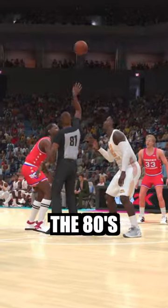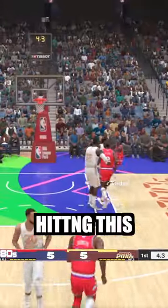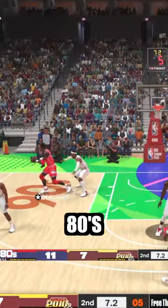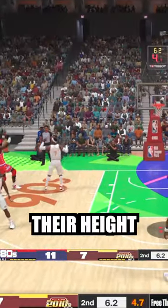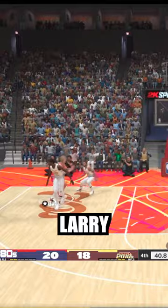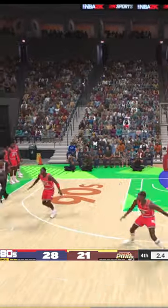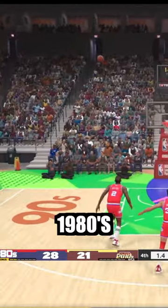Next is 80s vs 2010s. MJ hitting this huge mid-range taking the lead, and the 80s abuse their height advantage. Larry icing the game on this shot and the 1980s win.